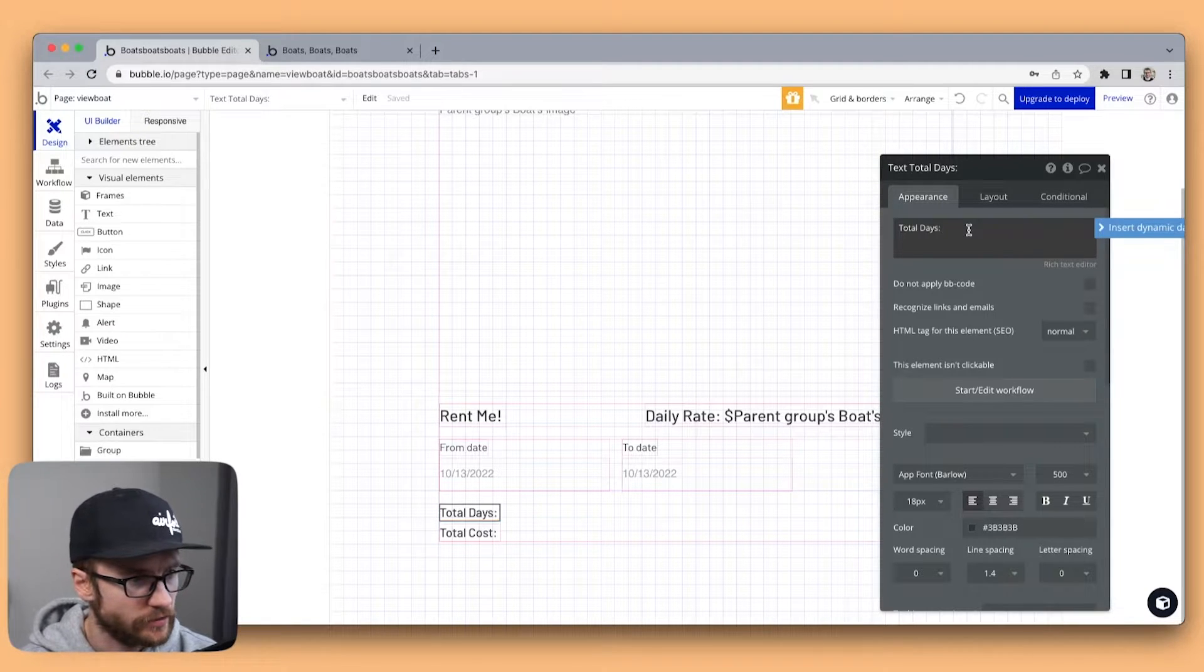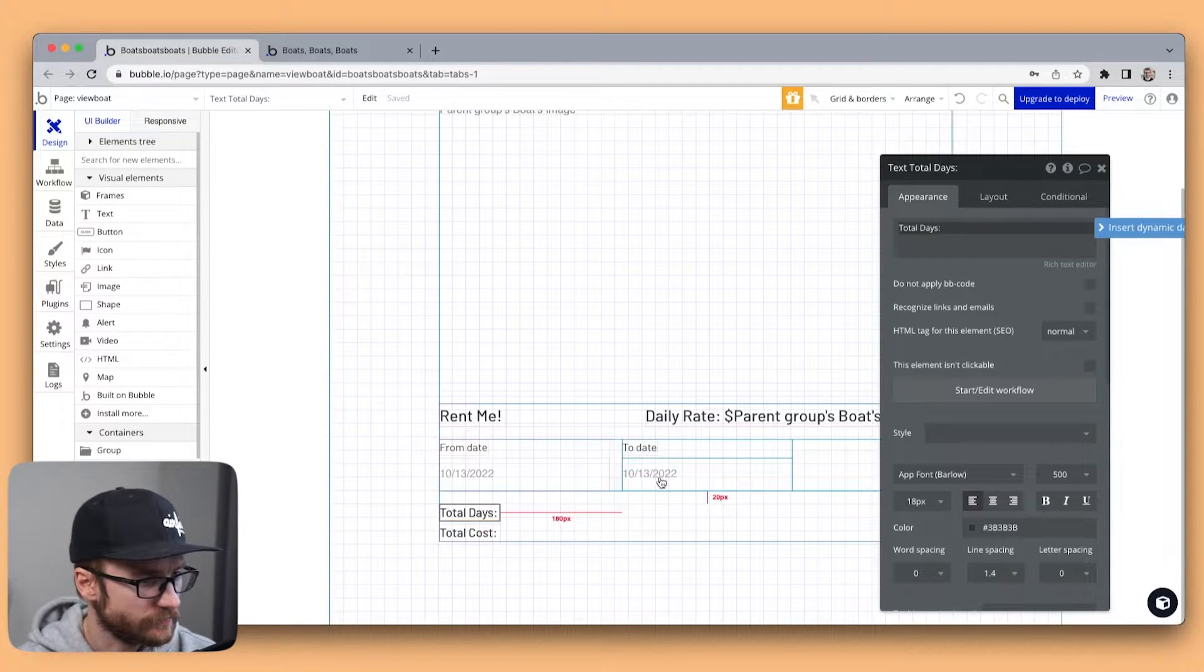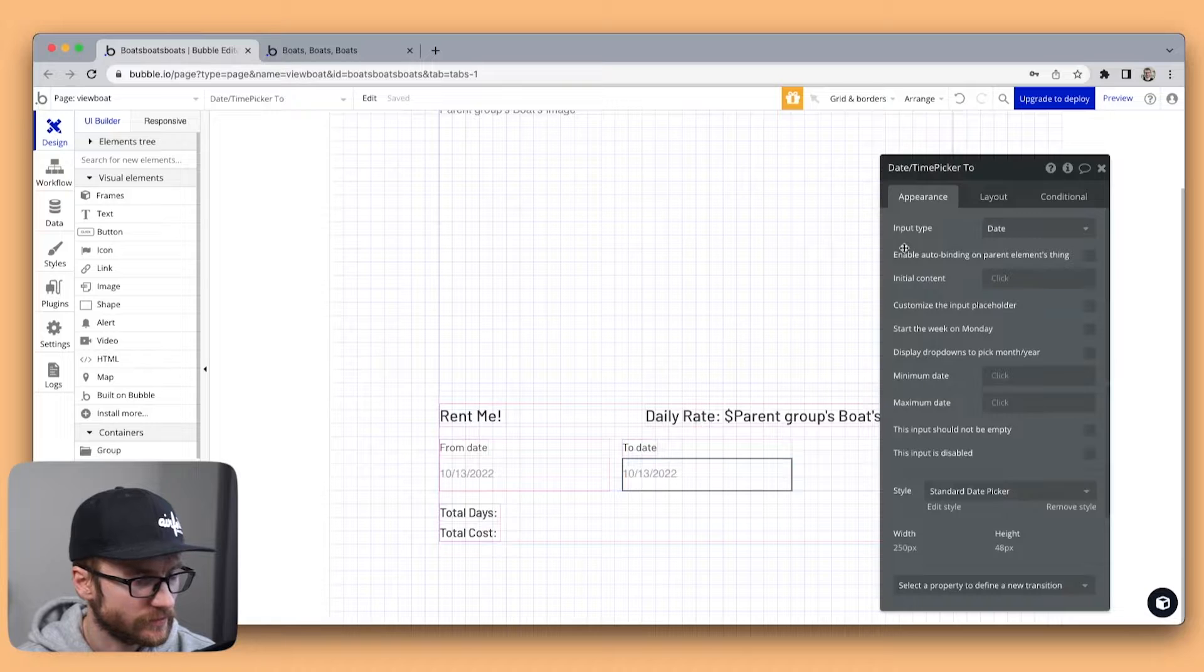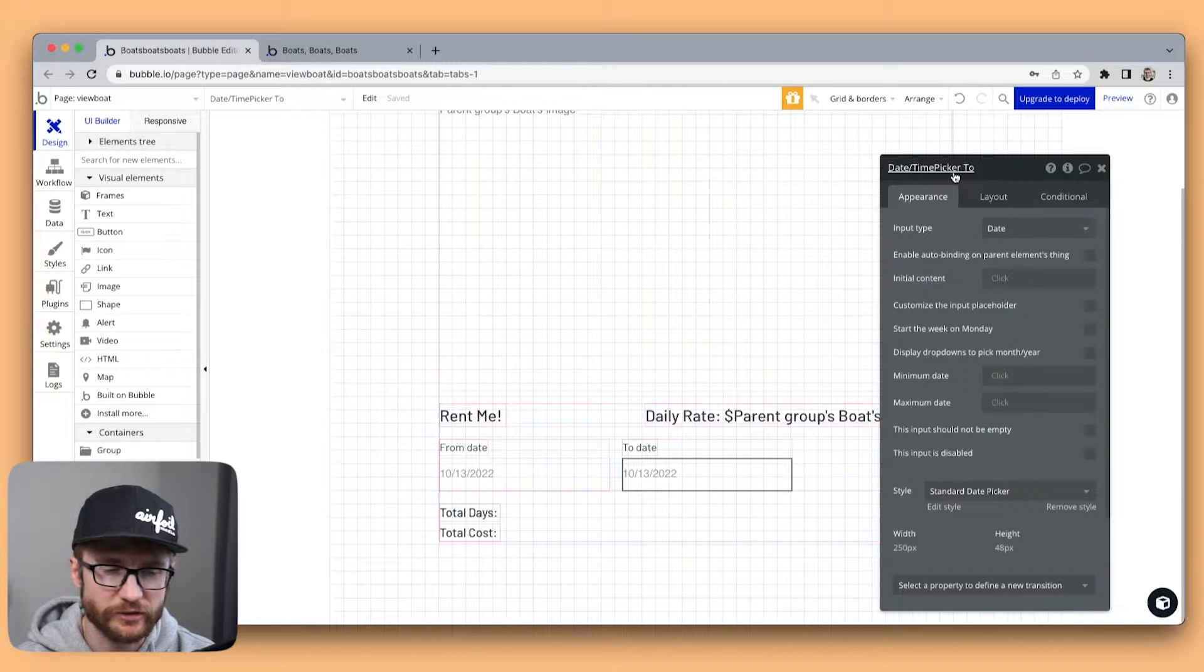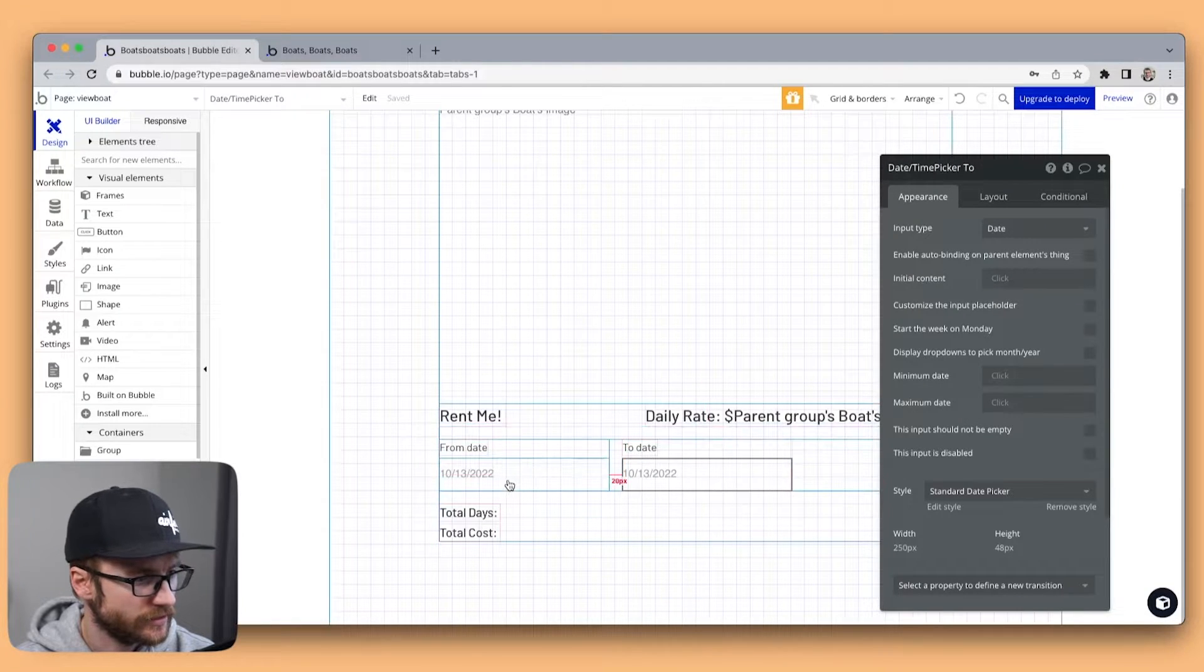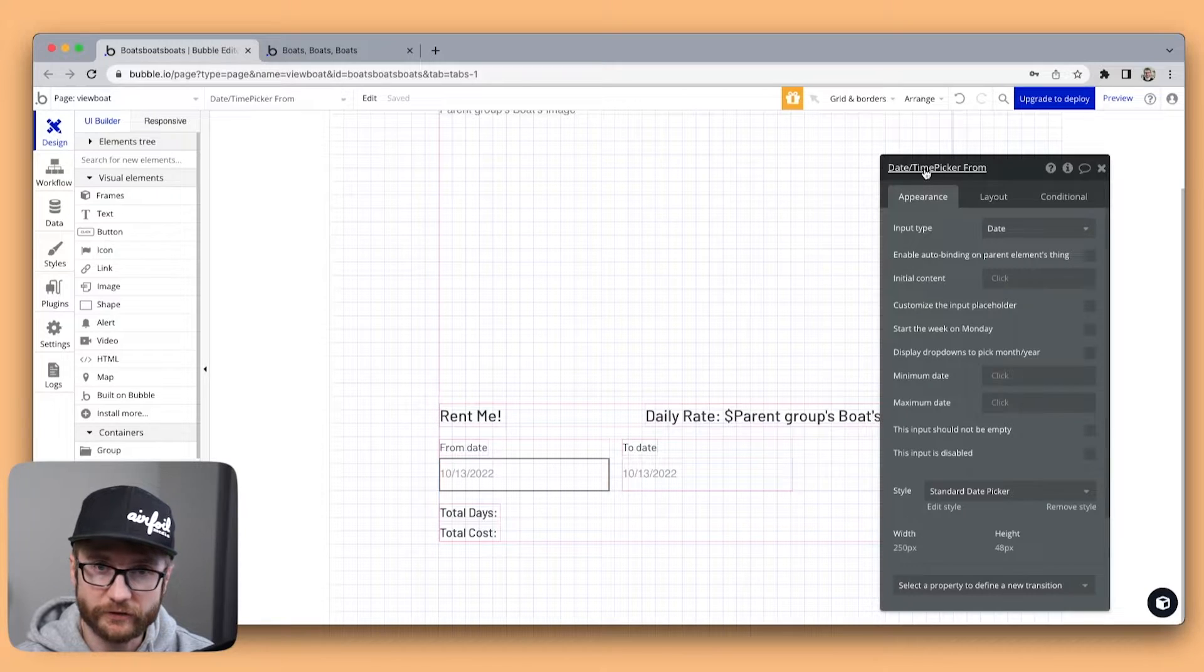Well if I go into my to date I know it's called date time picker 2 and the from date input is called date time picker from.